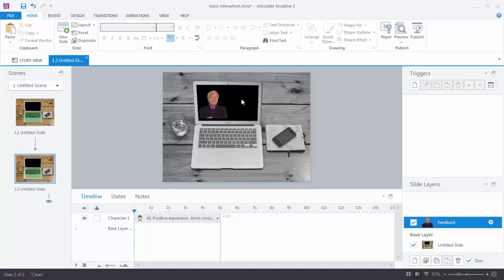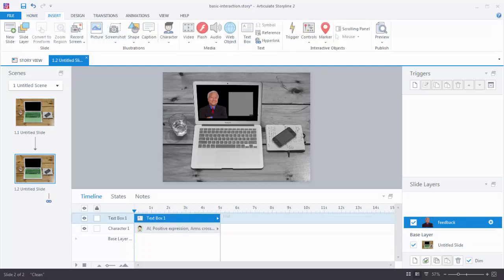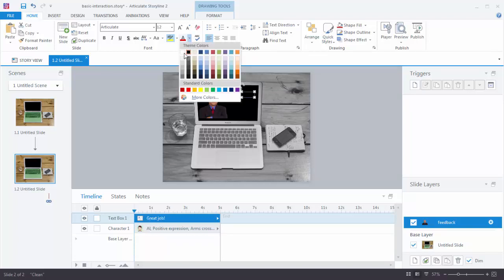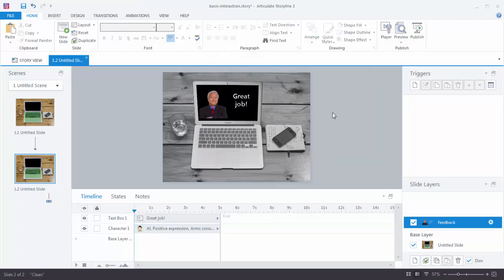And then we'll have him give some feedback. So we'll insert a text box. And he'll just say great job. I can't see the text, so I'm going to format that. So we're going to select that. I'll make it white. And then I can also make it a little larger here. And we'll center that. So now I've got some feedback.